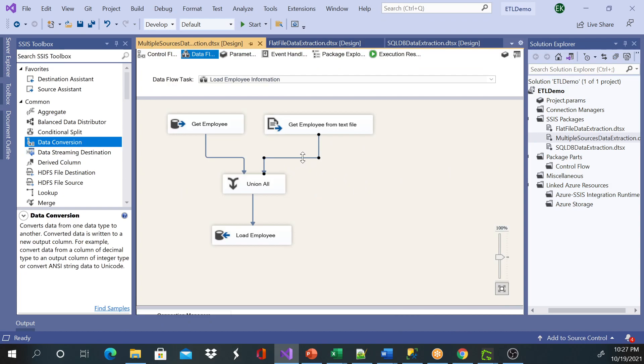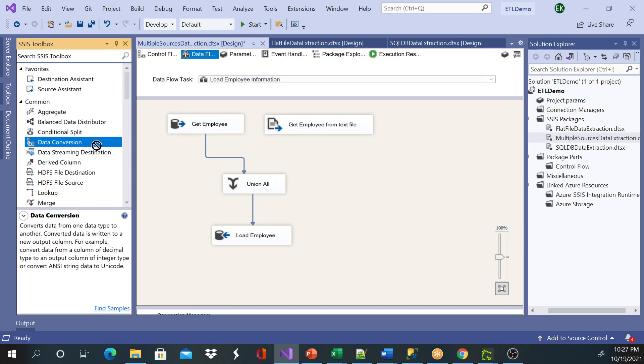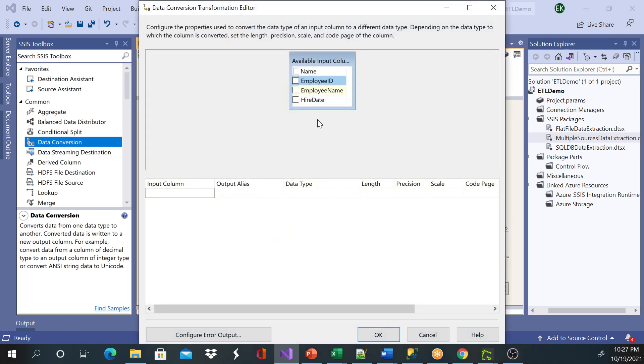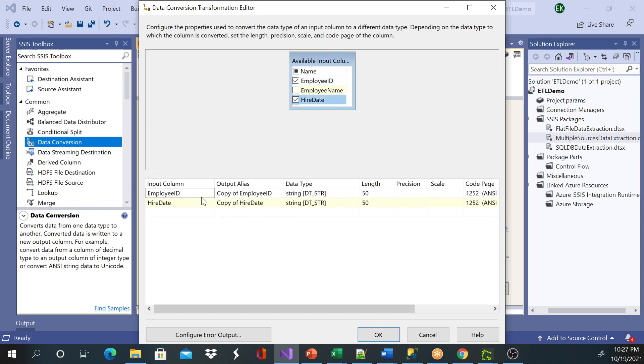I'm going to resolve this error by adding a data conversion task. Again, if you don't know how to use this, please watch my previous video. Okay, so I need employee ID and I need hire date.